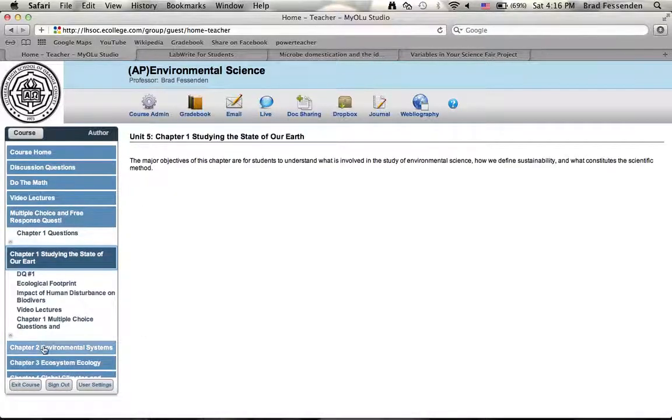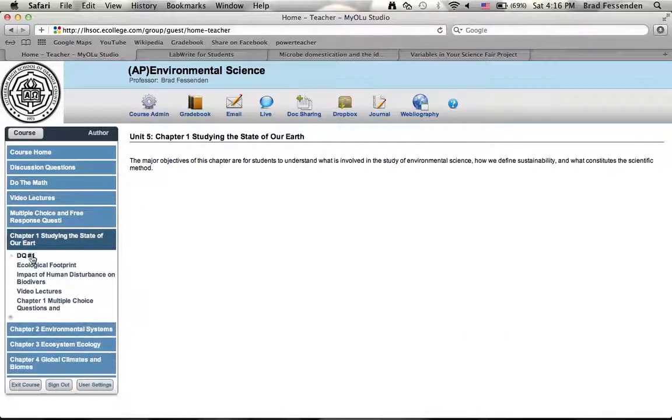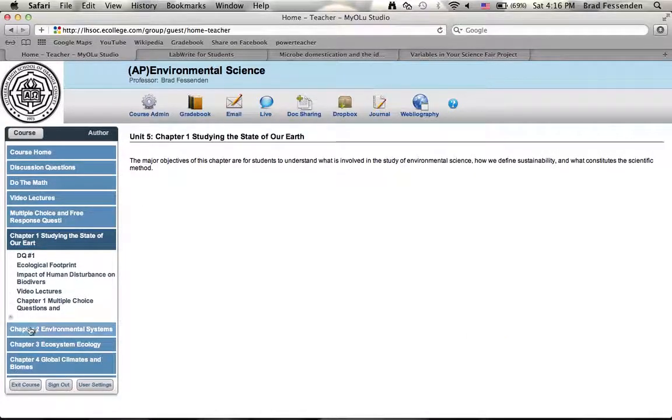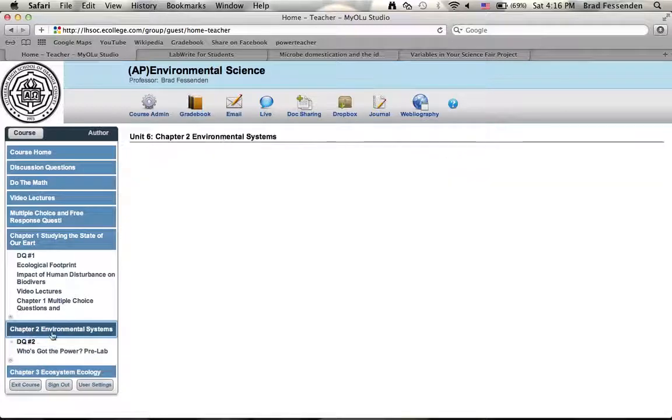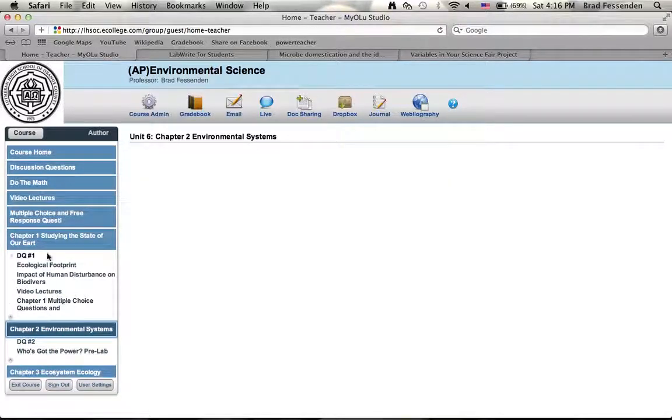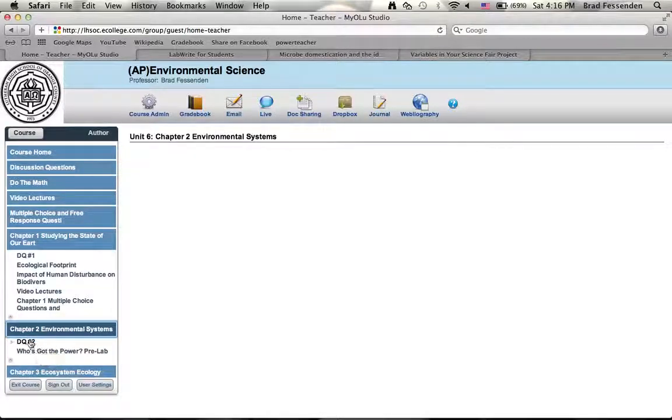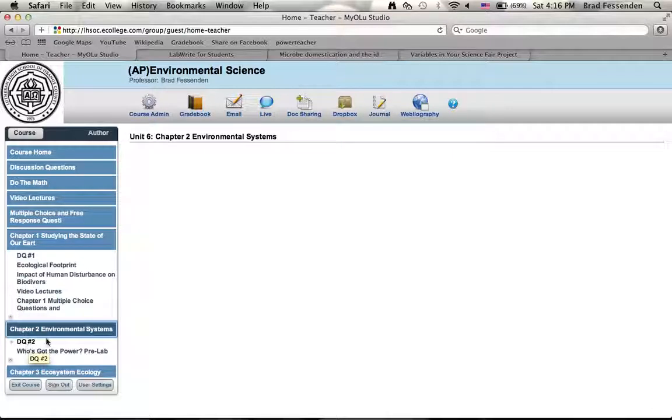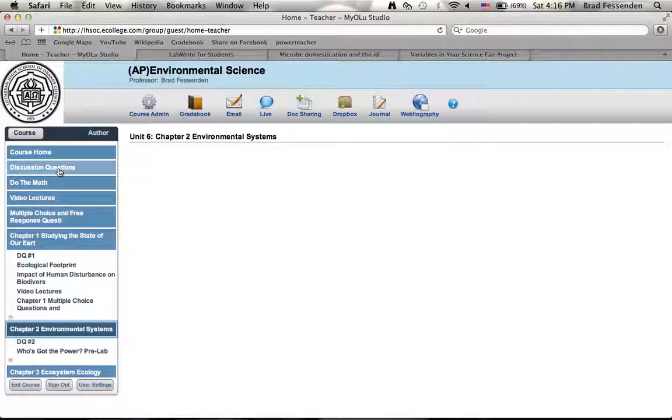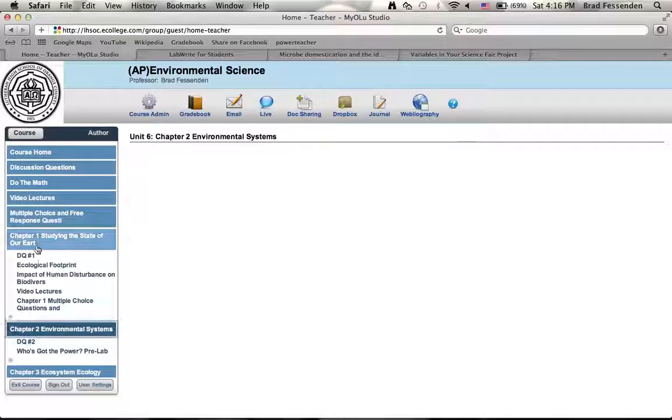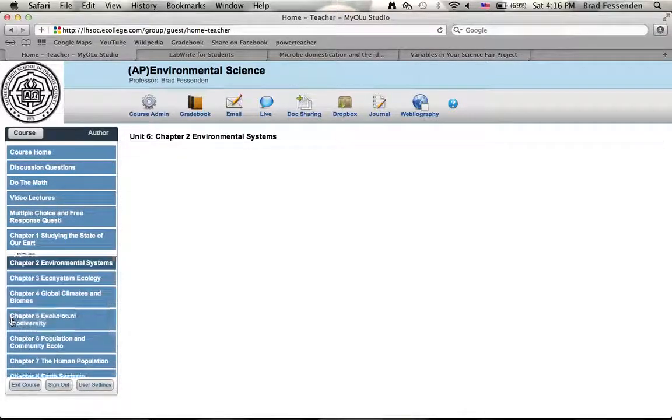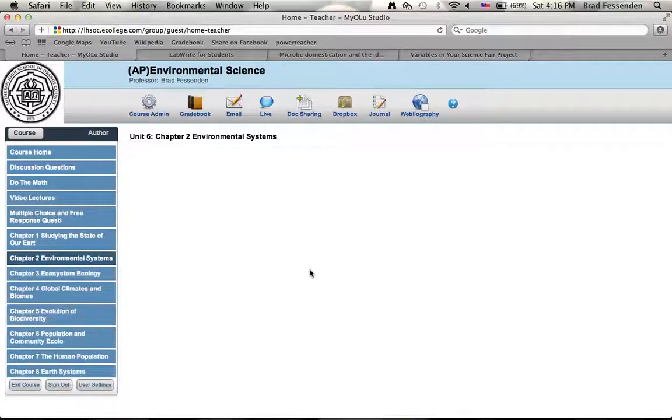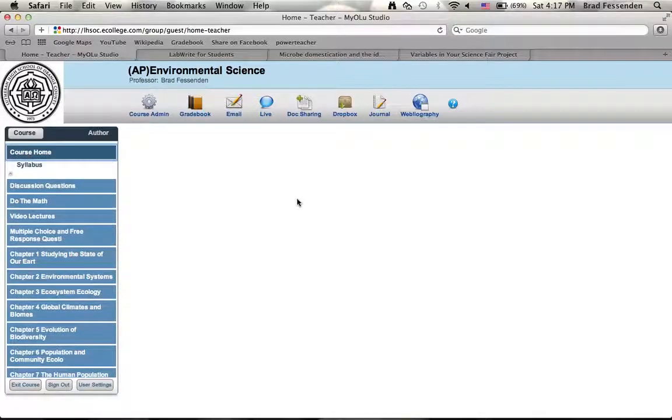Also in these folders are chapter folders, and so each chapter has all the contents for the chapter that we've done. You can access things through here. Sometimes there'll be things in multiple spots, so discussion question number two is in chapter two but it's also in discussion questions, so you can access it in different spots and maybe that'll be helpful. We'll see how that works. So we'll go back to course home.